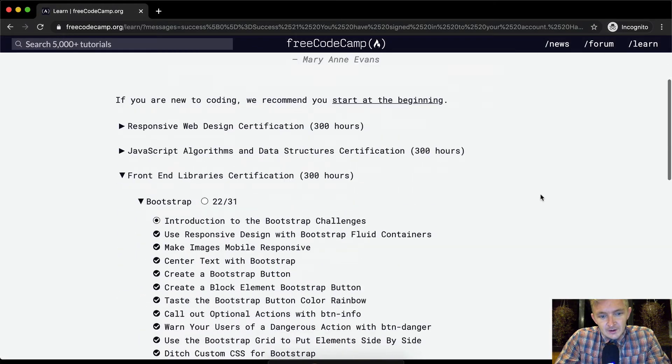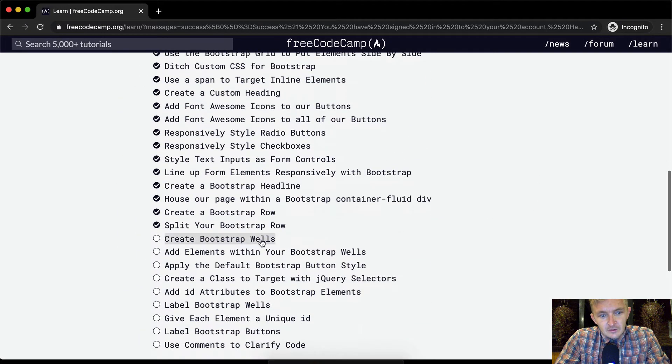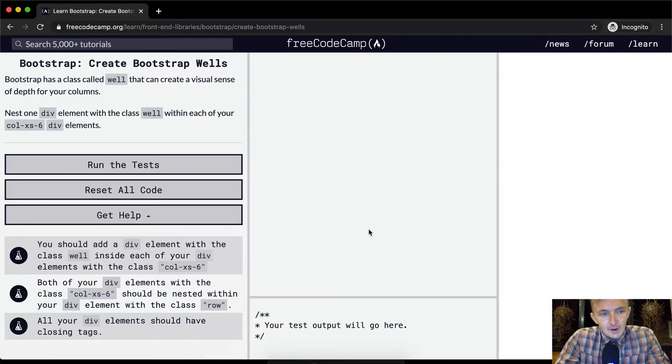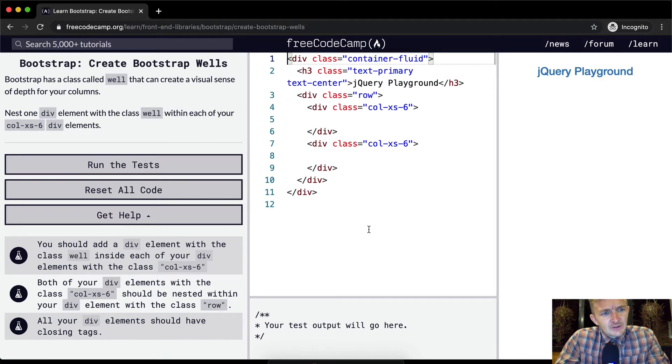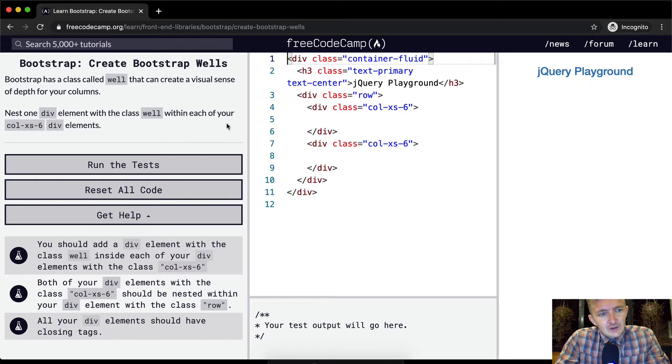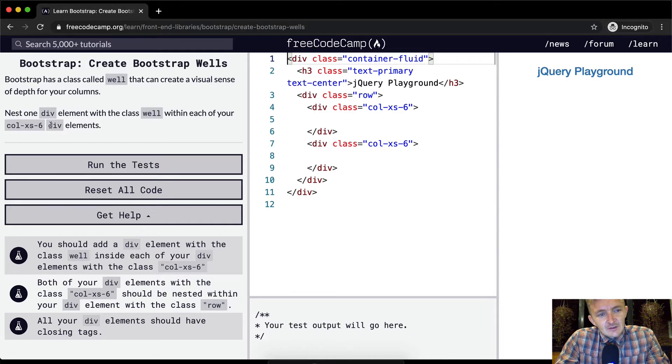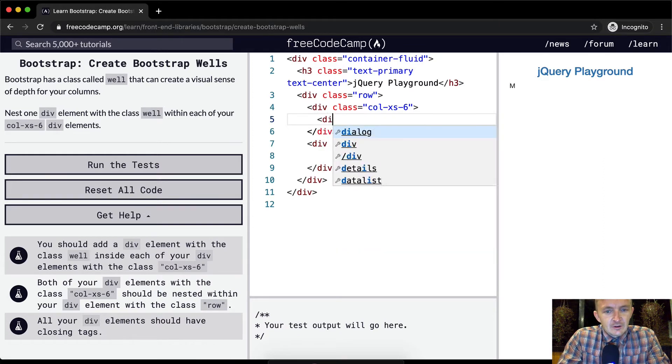Hello friends, welcome back. Today we are going to create Bootstrap wells. Bootstrap has a class called well that can create a visual sense of depth to your column. Nest one div element with a class well within each of your column xs-6 div elements. So here we have the things and they basically just want us to go div class equals well.